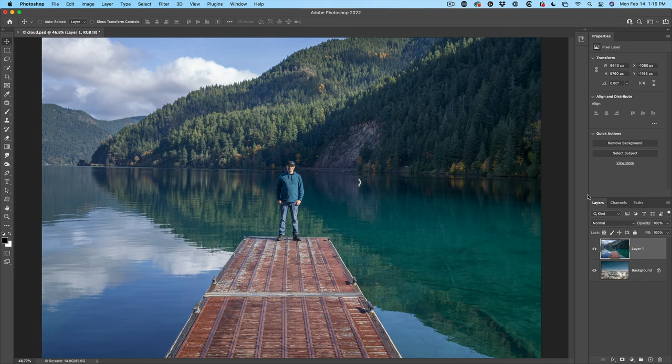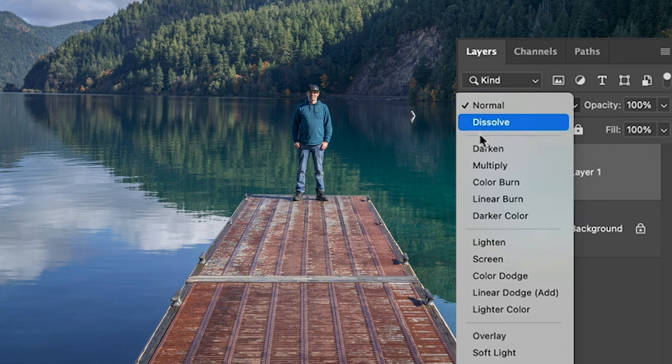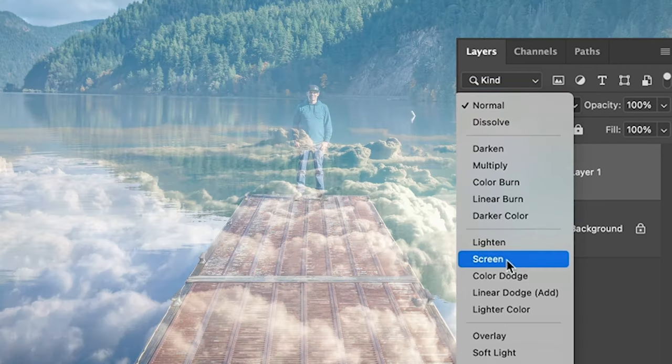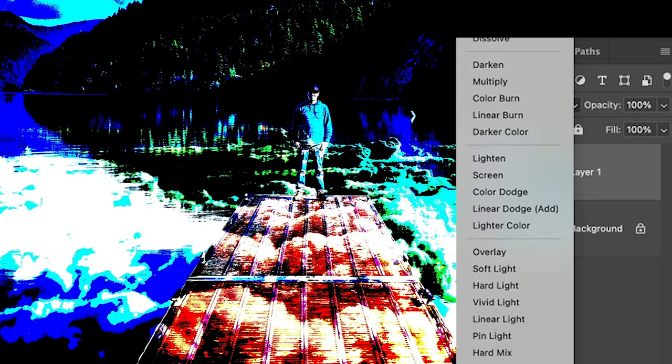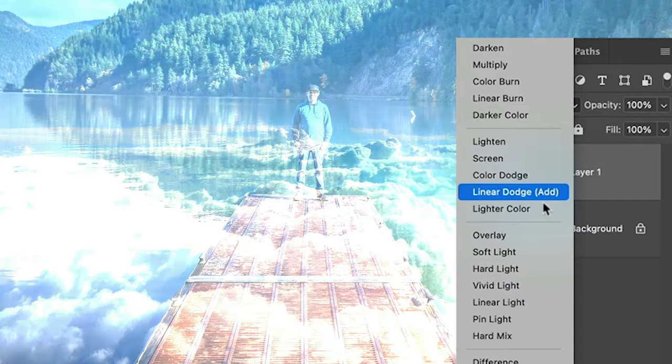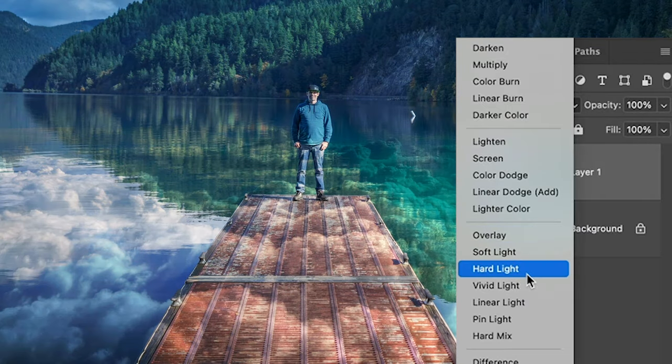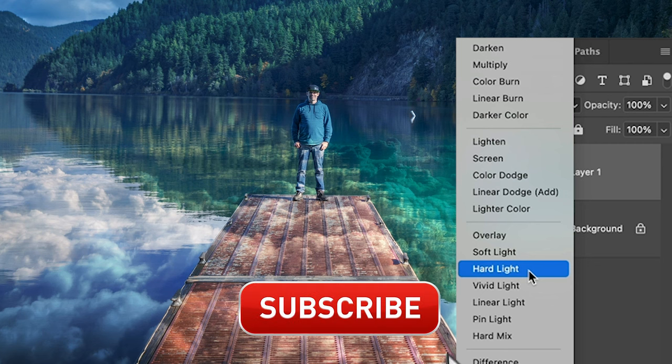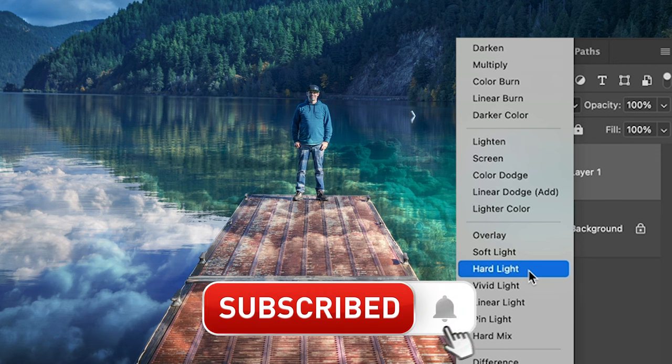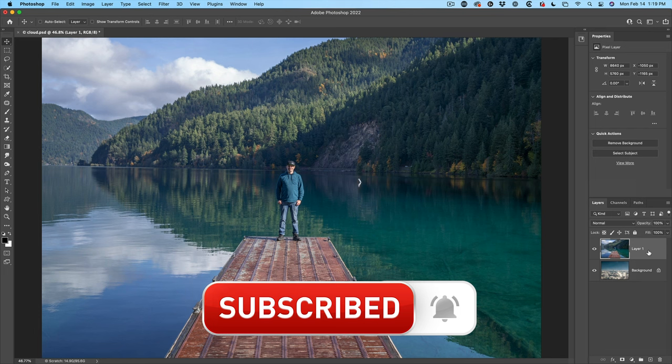First way is to use layer blending modes. So with the top layer selected, choose normal. And as we roll over, you'll see how the different layer blending modes cause the two layers to work together. And maybe something like hard light could be kind of fun to give that nice reflection of the clouds into the water. I have another tutorial where I go more in depth on blending modes. Check that out.